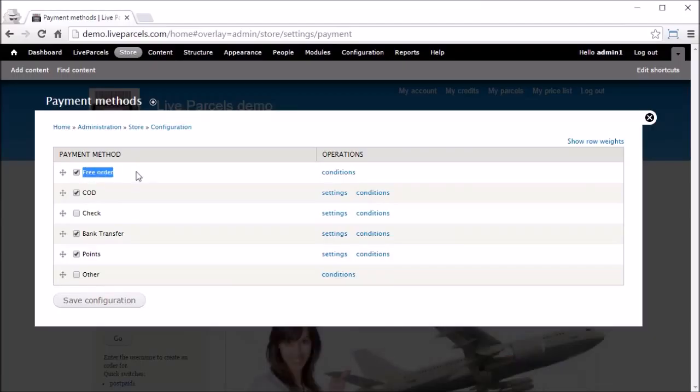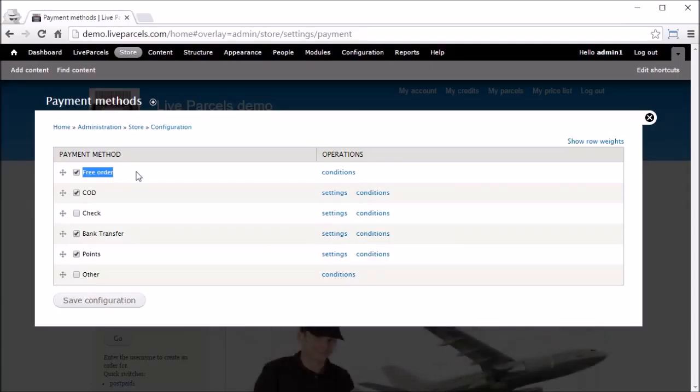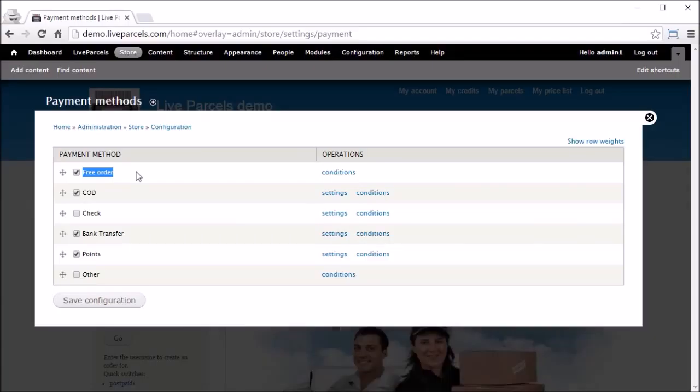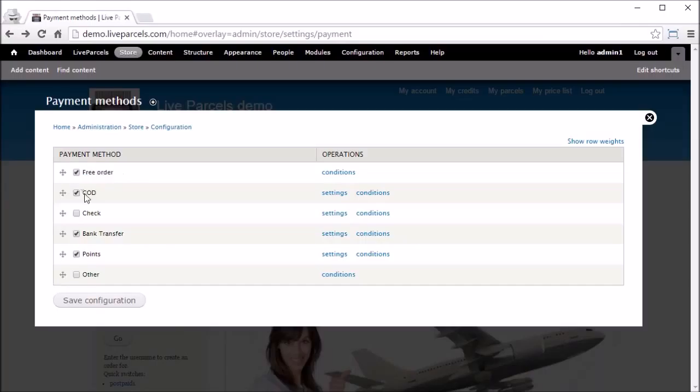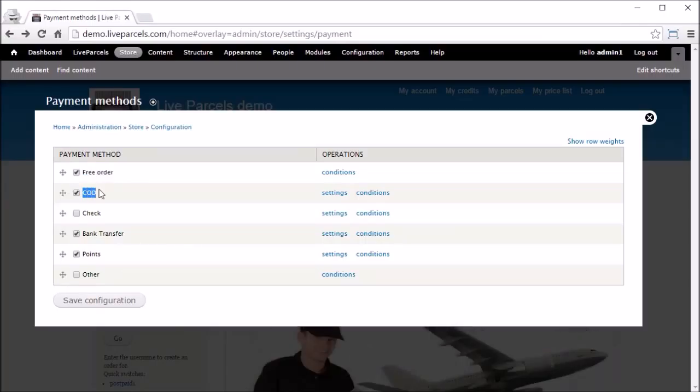In summary, only three of these roles are meant for your customers to use — the rest are not. Now let's go and see where the payment methods are configured. Go to Store.